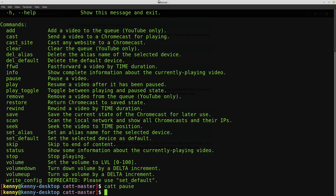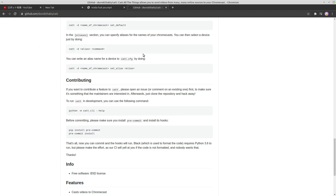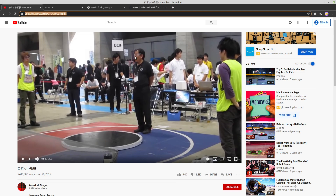There are some downsides to CATT. It basically works the same way as casting from the YouTube app on your phone. First, if you're not signed in — and I'm not sure exactly how you'd sign in with CATT — you'll run into age restrictions on certain videos. Second, since it works like a YouTube device casting to the Chromecast, you also get ads on the videos. Usually not many mid-rolls, but you still get pre-roll ads before the video.